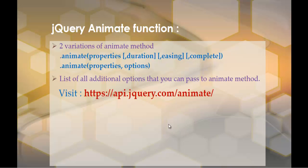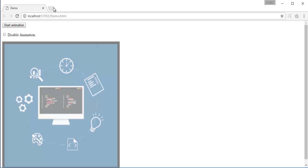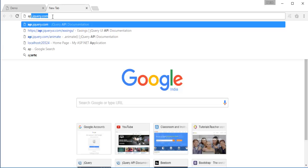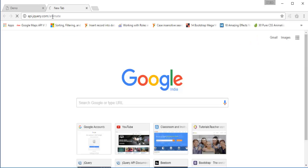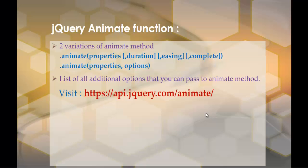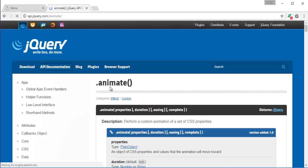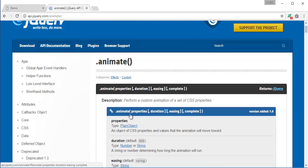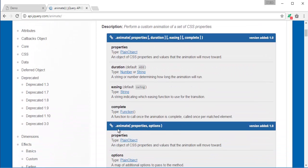This other variation of animate takes two parameters: properties and options. If you want to know all the additional options you can pass to the animate method, you can check the jQuery API URL. I'll show you — going to the animate API page, you can see the variation that takes four parameters (properties, duration, easing, complete) and the variation that takes two parameters (properties and options). The options can include duration, queue, progress, complete, start, and more.